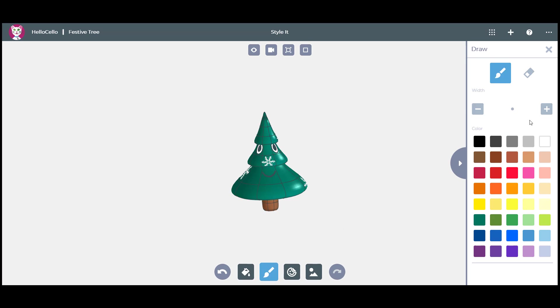Launch the Draw command and adjust the width of your pen to create bubbles all over your tree in any color you wish.